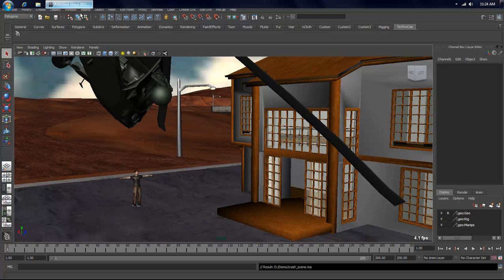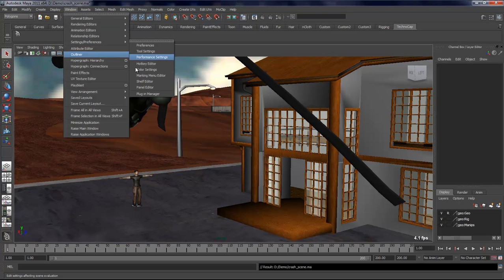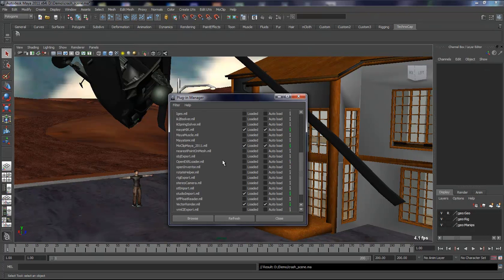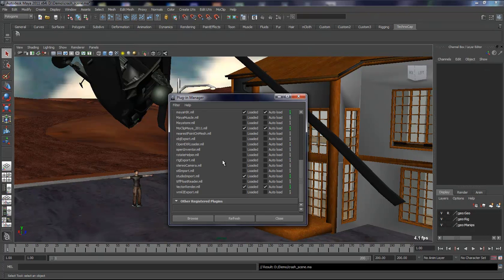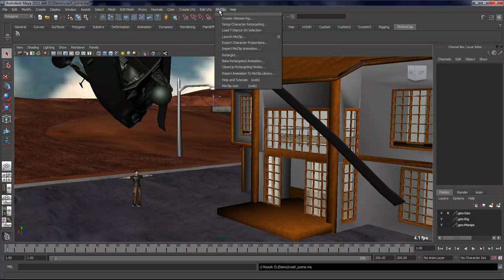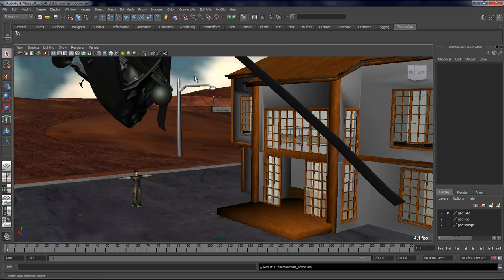So when you open Maya, you simply need to go into the plugin manager and then you can load the MoClip Maya plugin, which will give you access to the MoClip menu here with a bunch of useful commands.